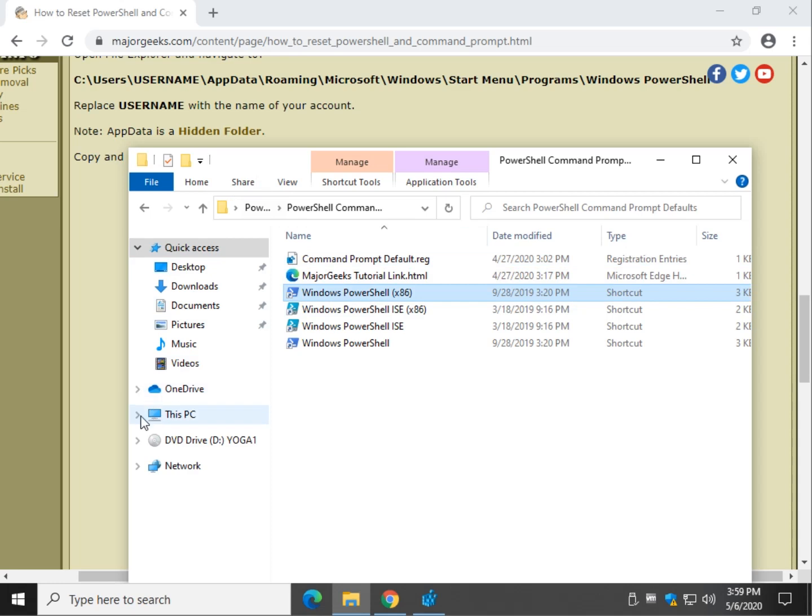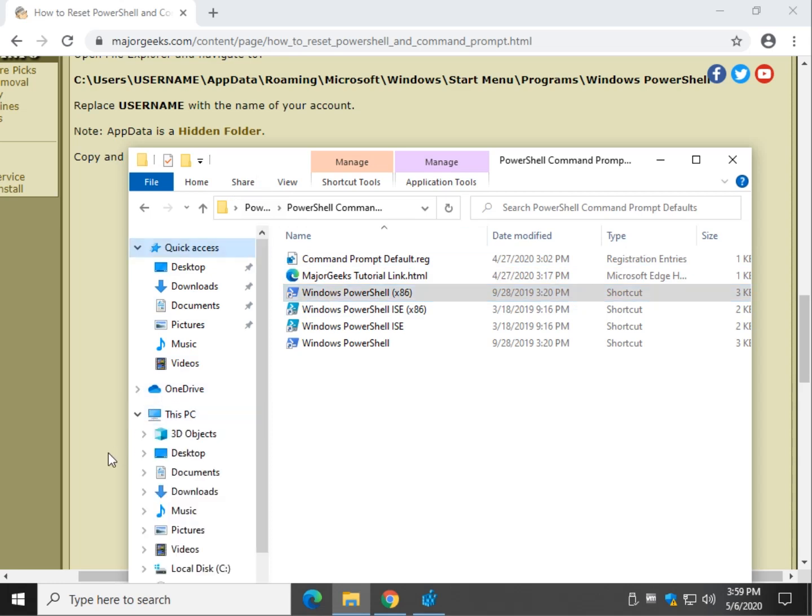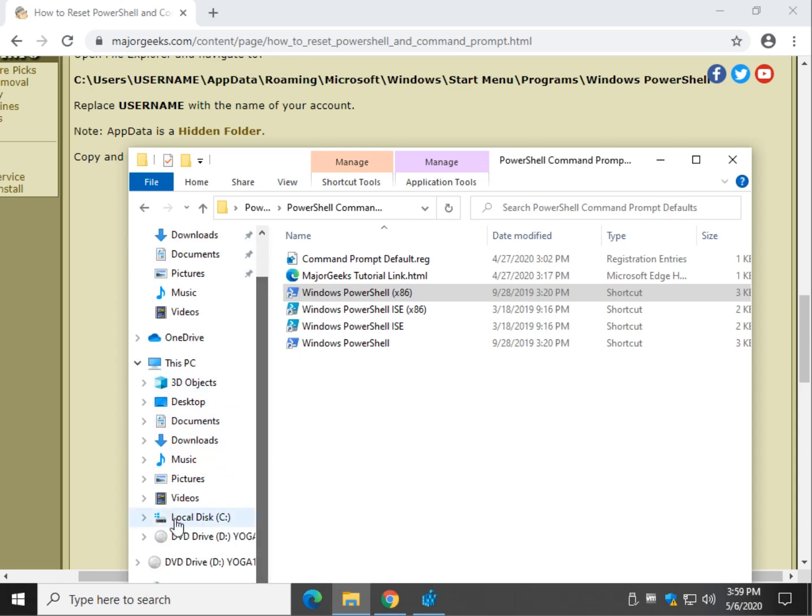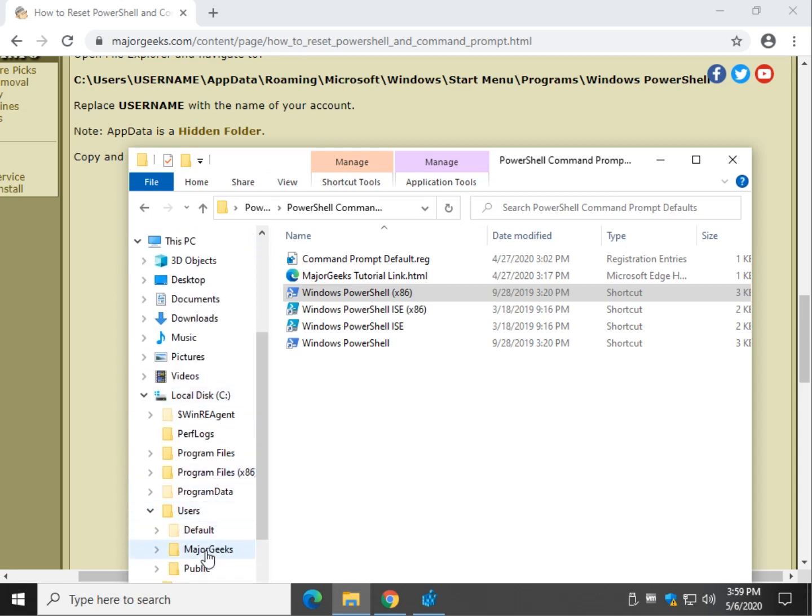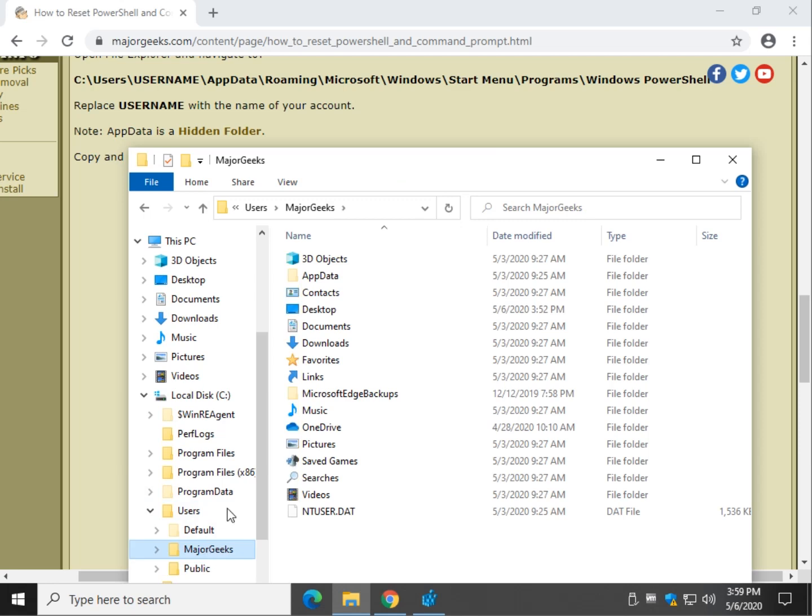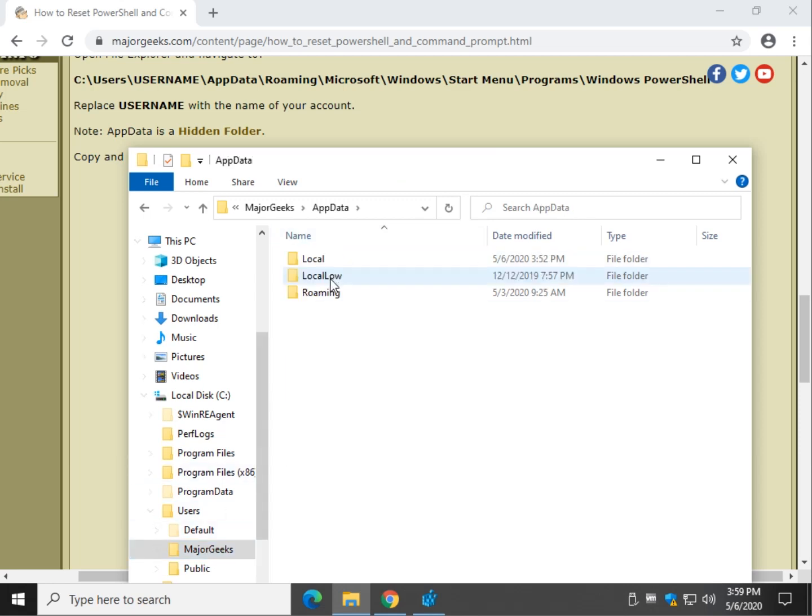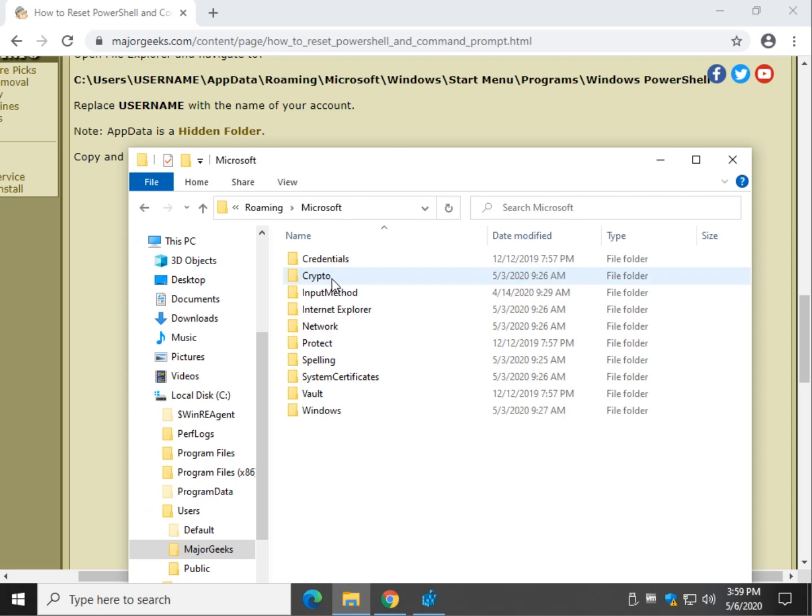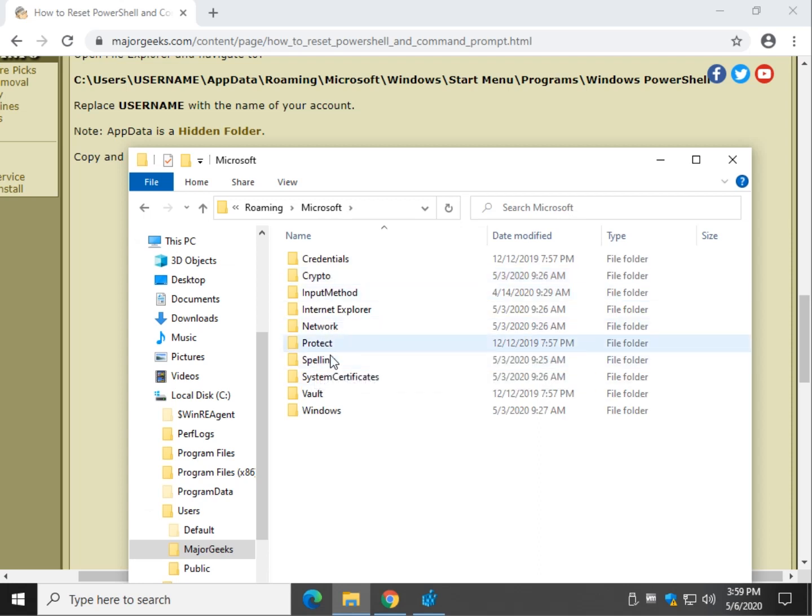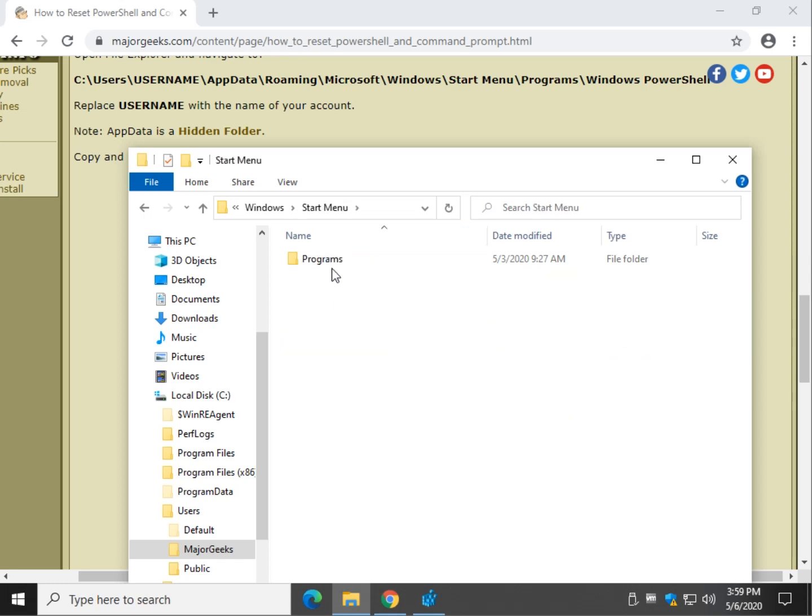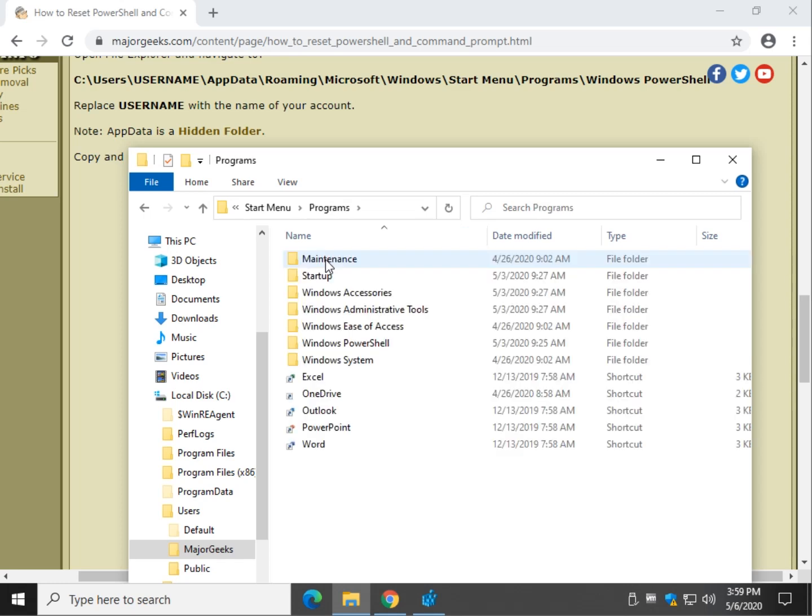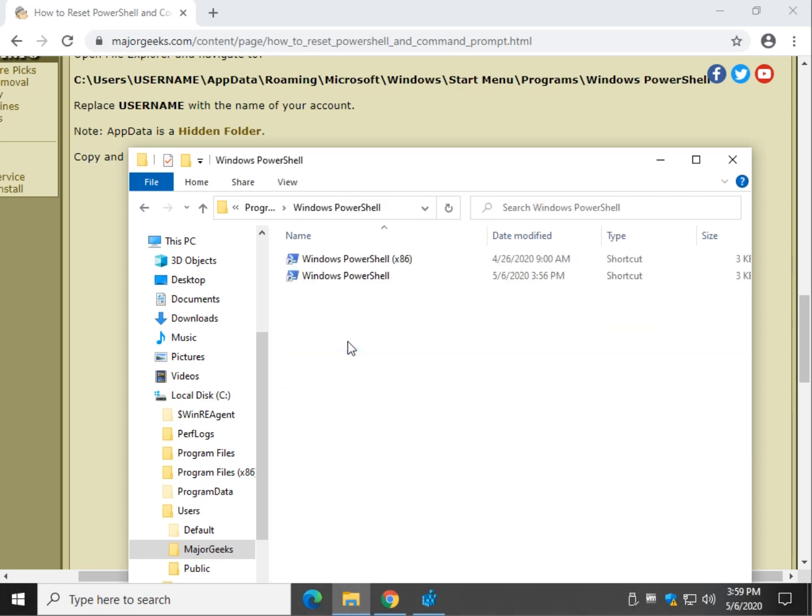So we want to go to this PC. We'll go to C, Users, Your Username, App Data which is a hidden folder, Roaming, Microsoft, Windows, Start Menu, Programs, Windows PowerShell.